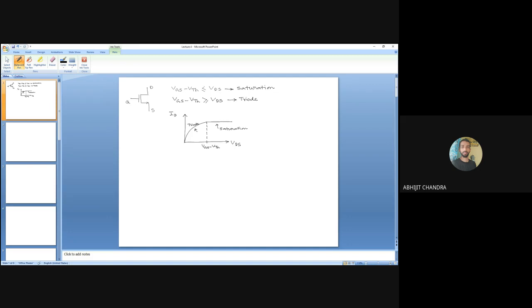In the linear region, you can neglect the quadratic term of VDS and write ID as a linear function of VGS minus VTH, so the current can be controlled by changing gate-to-source voltage linearly. However, if VDS exceeds the overdrive voltage VGS minus VTH, then ideally we have a constant current equal to half·μn·Cox·(W/L)·(VGS − VTH)².